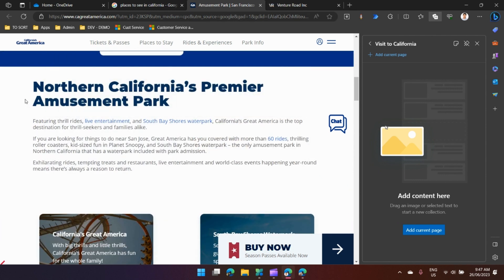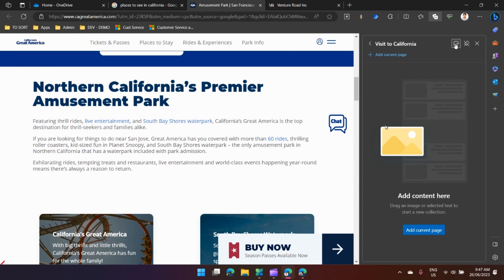If I don't want to do that, I can add some text. I'll say add a note over here: California Visit Panic. Budget: $5000.